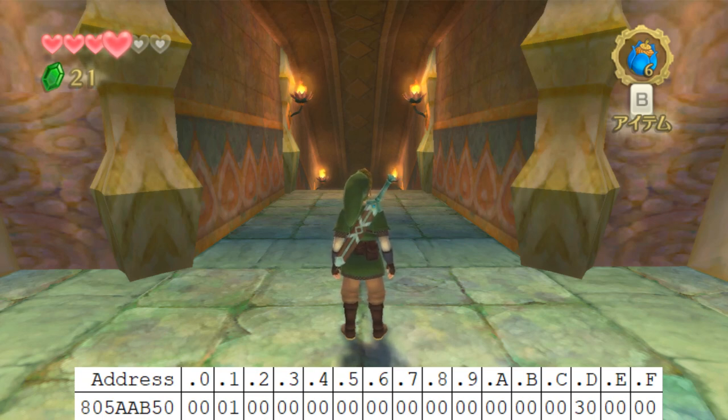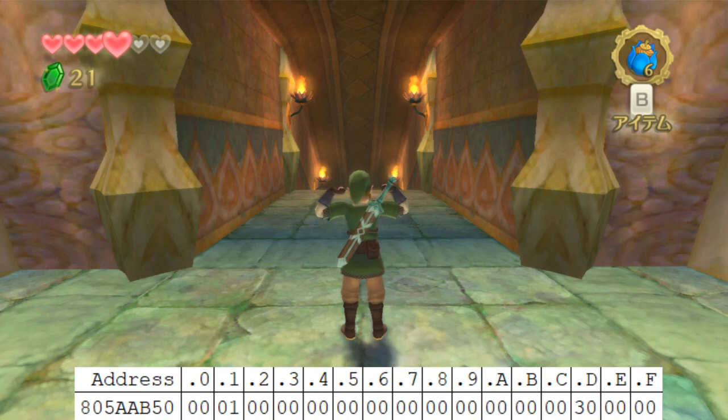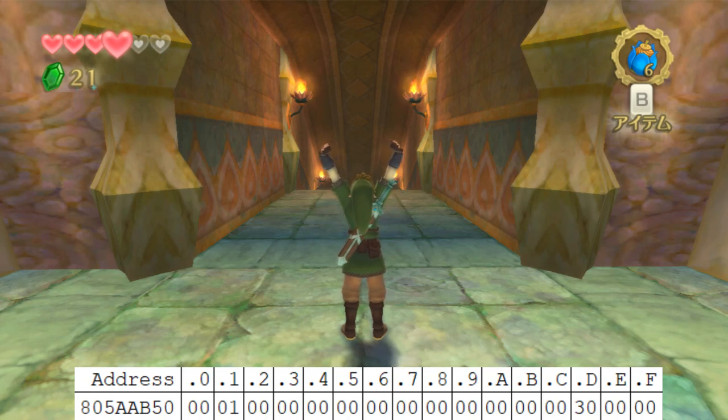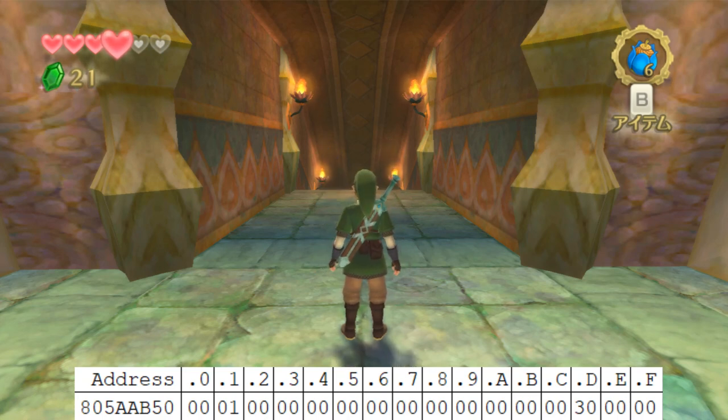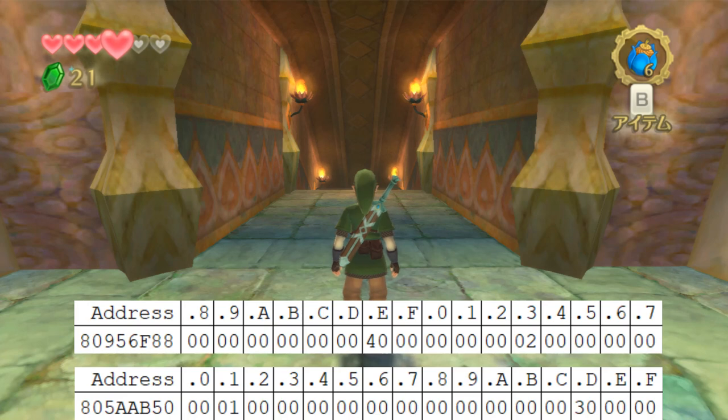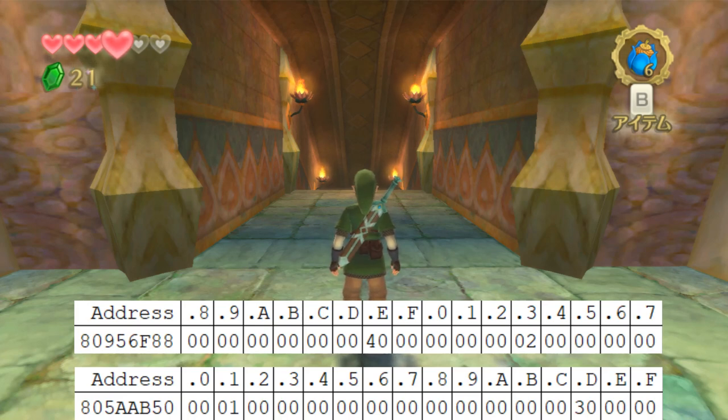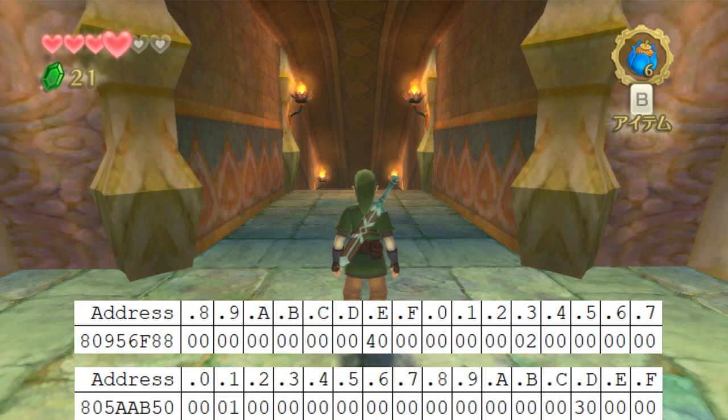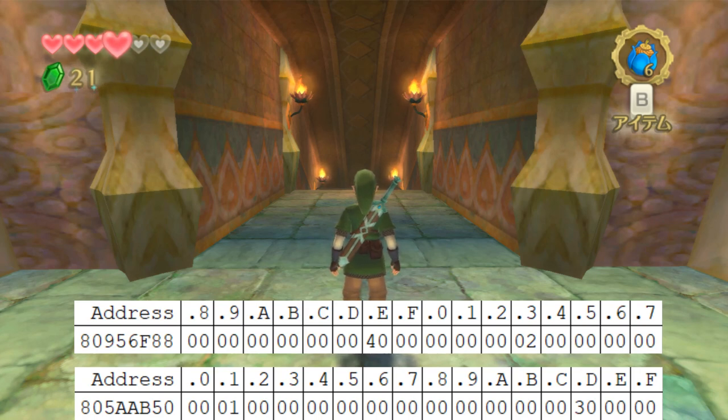So right now we're in Lake Floria, so we have the Lake Floria scene flags loaded. However, if I reveal this other memory address up here, this memory address at 80956F88, these are the scene flags for the ancient cistern. So we'll see that when I go into the ancient cistern, the game is going to grab those scene flags and take them into the lower address space over here.